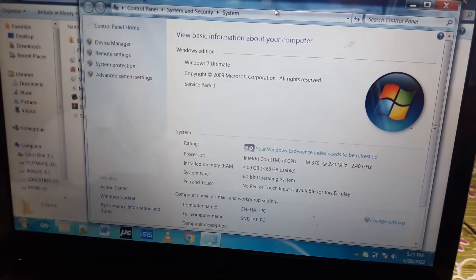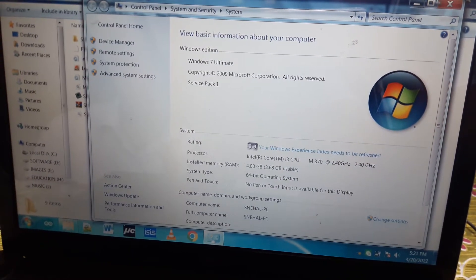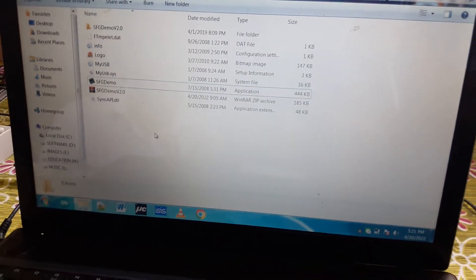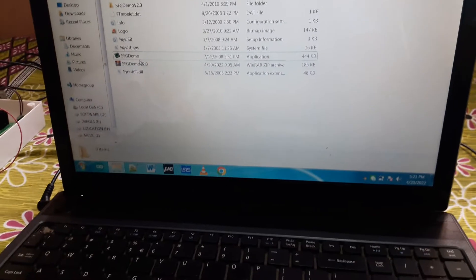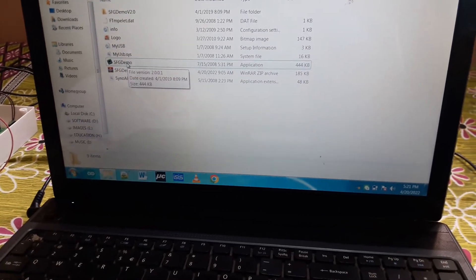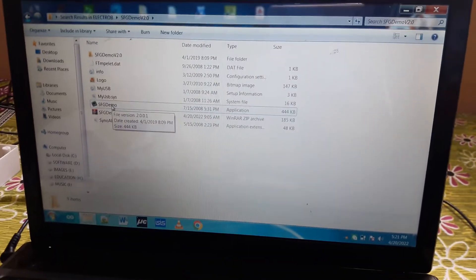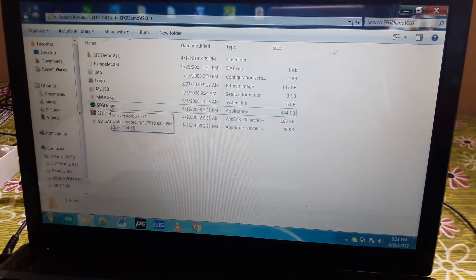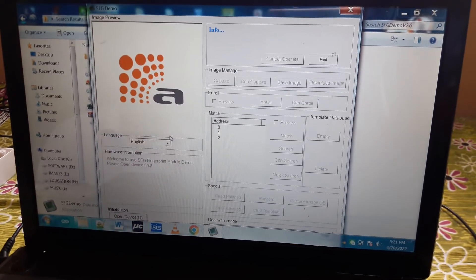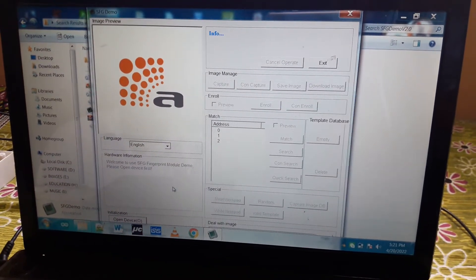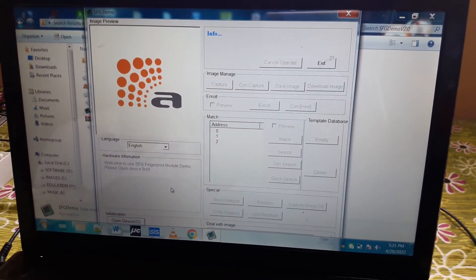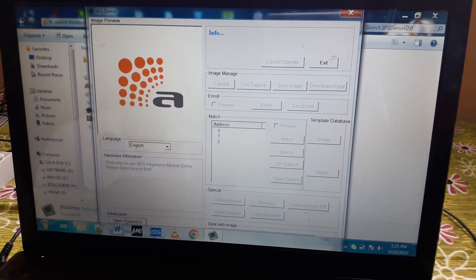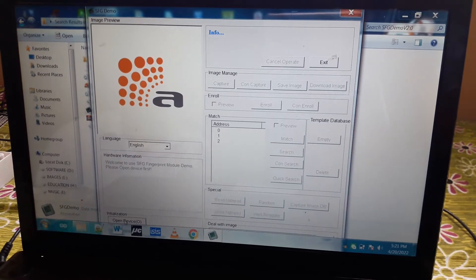The same port number has to be entered in the software for connectivity. This is SFG demo software, used for the enrollment process. We just need to click it - it's an executable file. Then you need to click open device.